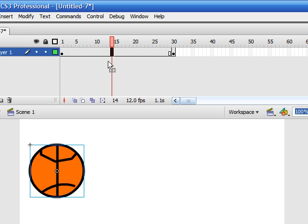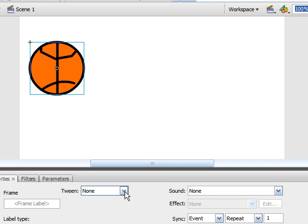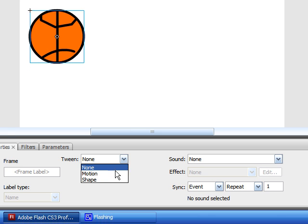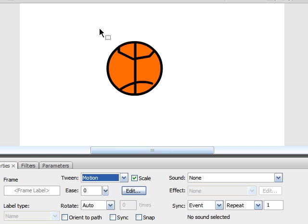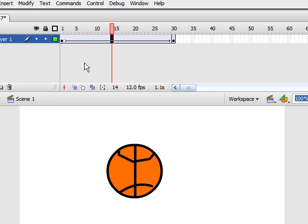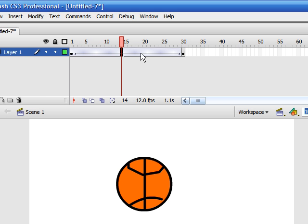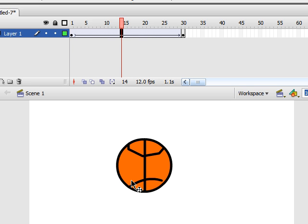As you can see, we now have an arrow with a purple faded background. And this lets us know that our motion tween has worked. Remember, it needs to be a symbol to convert it to a motion.